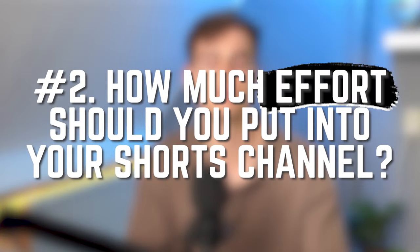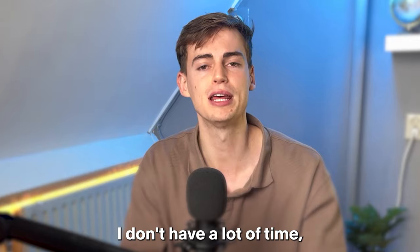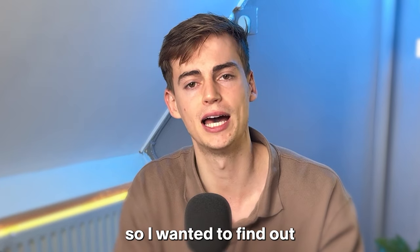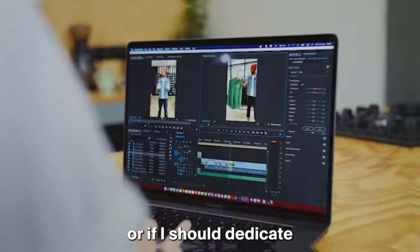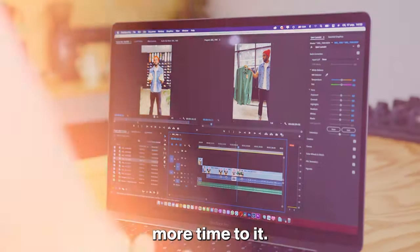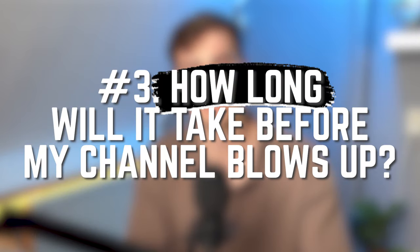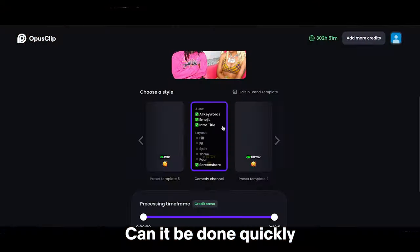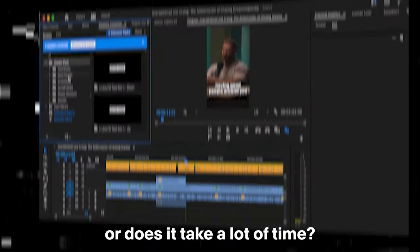Second, how much time and effort should you put into a Shorts channel? I don't have a lot of time so I wanted to find out if I could run a channel on the side or if I should dedicate more time to it. And lastly, how much time will take before a channel blows up? Can it be done quickly or does it take a lot of time?